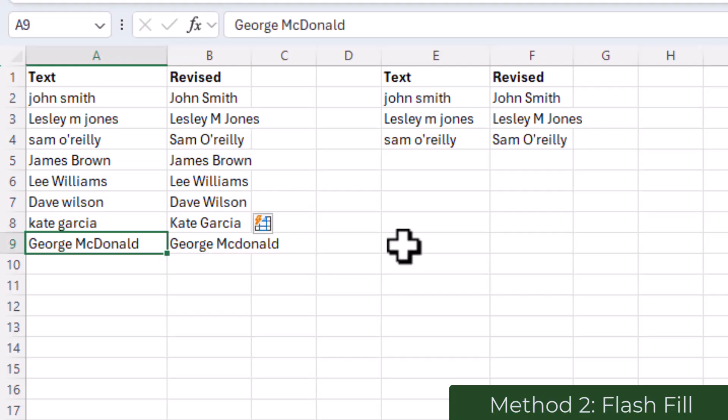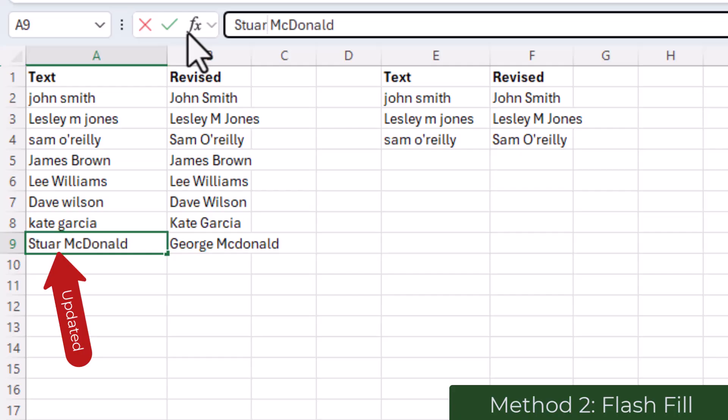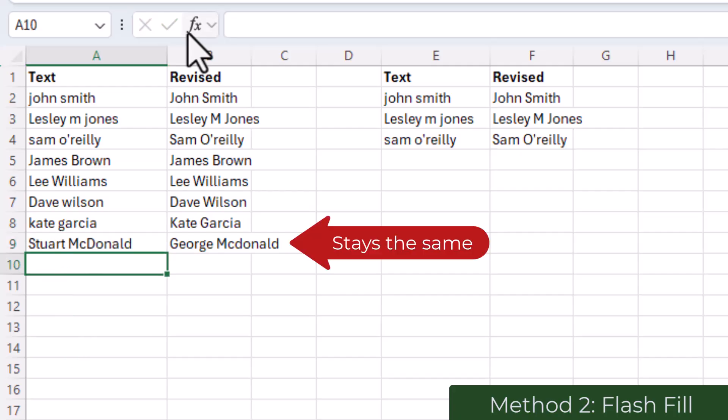And remember that Flash Fill is not formula driven. Therefore if you update anything in your original column, your revised column will not update—here I would need to do Flash Fill again.